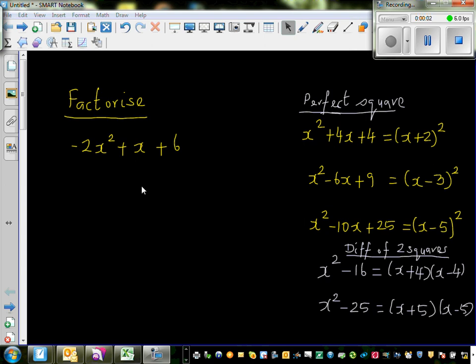Let us factorize this quadratic. When students get this type of quadratic they don't know what to do, and one of the best ways to factorize is using the method called completing the square.